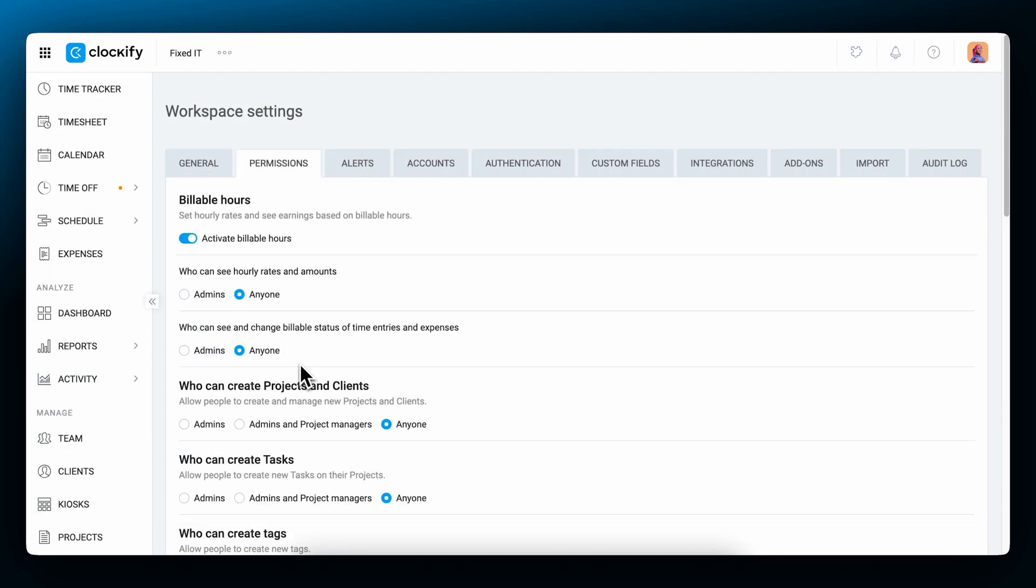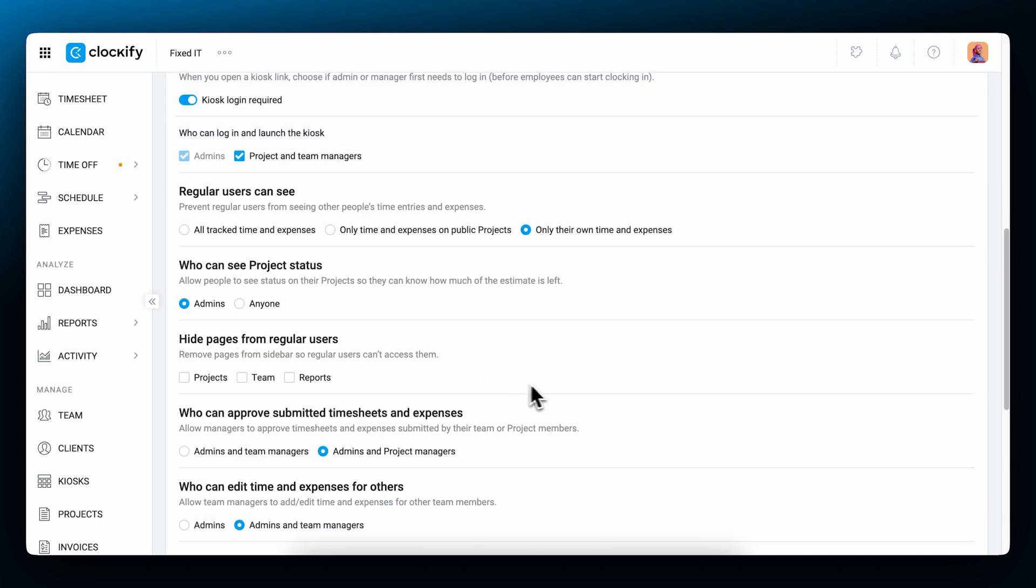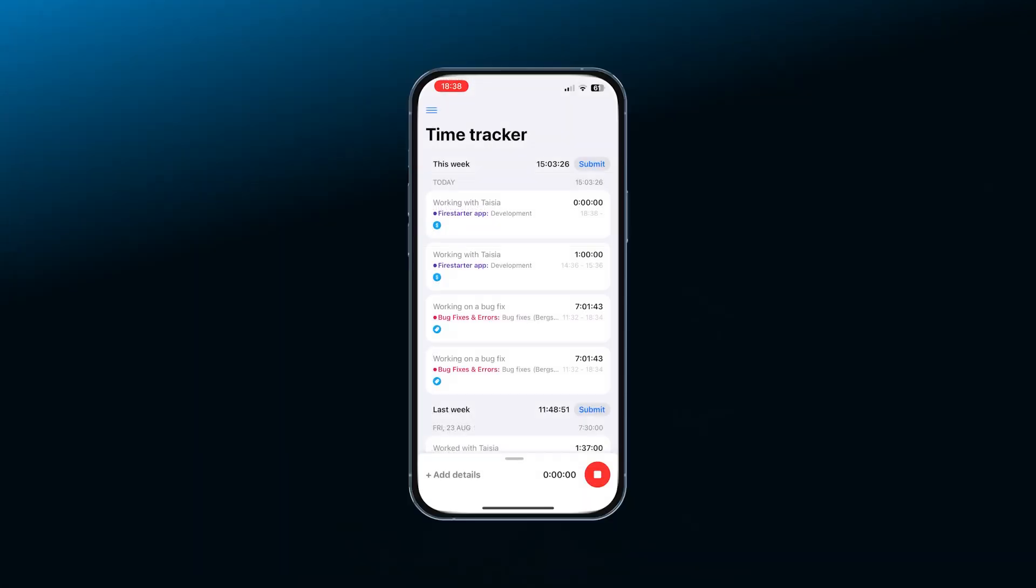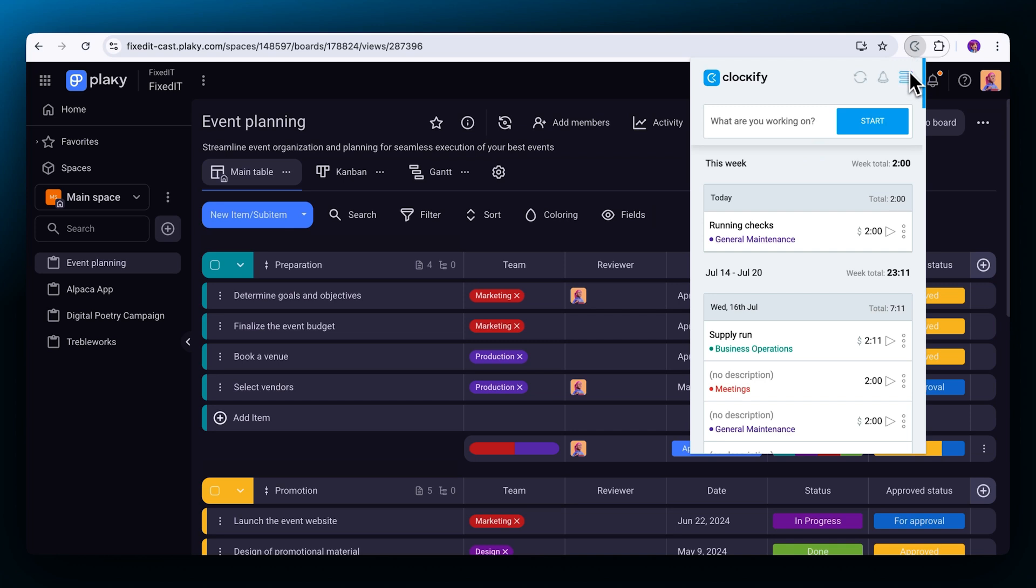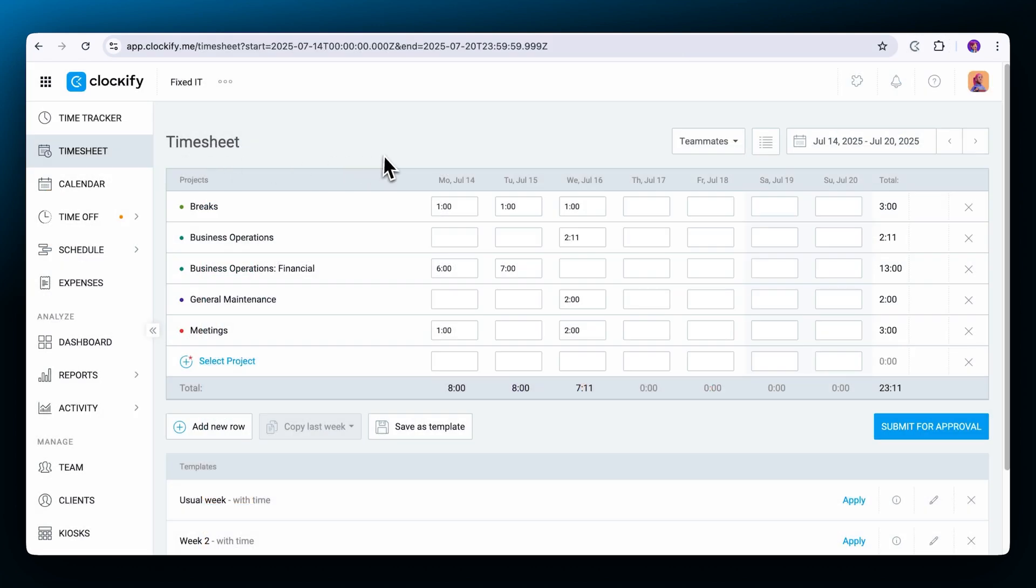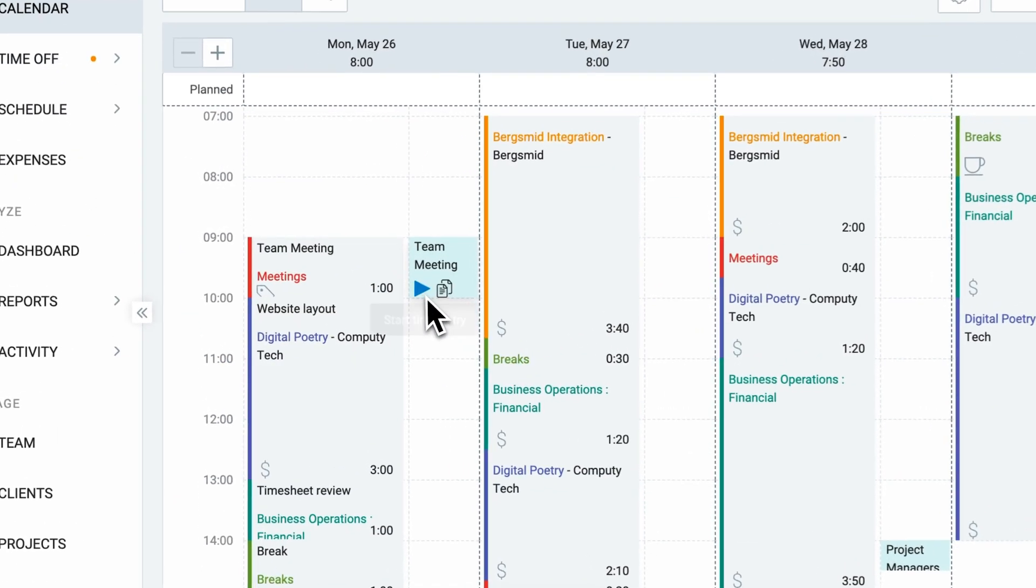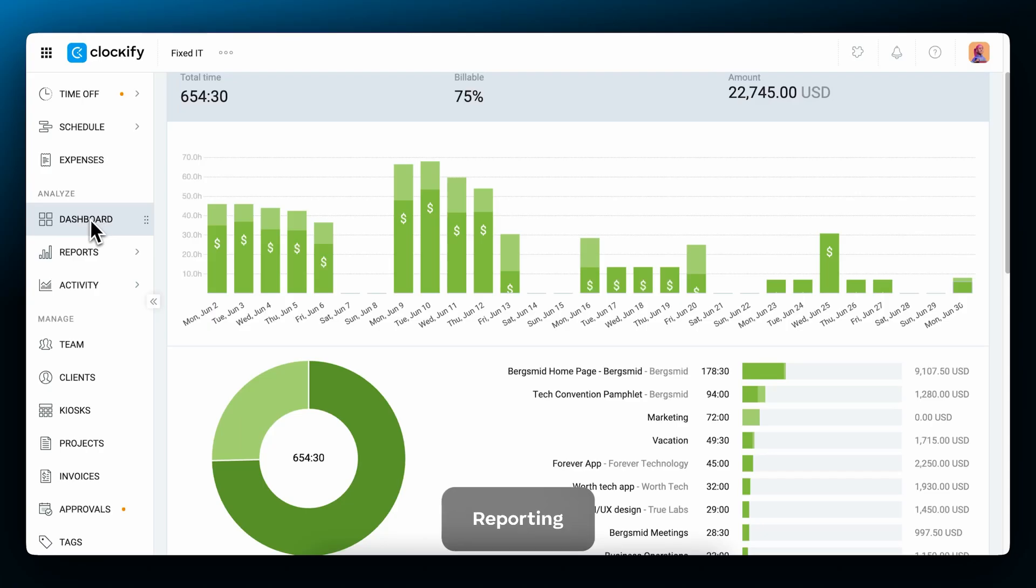If you have a team and you don't want them to see or change the billable status, you can hide the icon from them by checking who can change the billable status in the workspace settings. Here you can also control who can see hourly rates and amounts, as well as who can see track time. In addition to tracking time via the web app, you can track time via the mobile and desktop app, or use an extension to track time inside other web apps, plus enter time manually or in a timesheet or calendar. All that is synced online, so you can track time in any way that suits you.